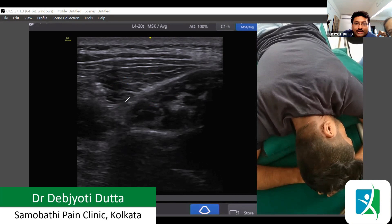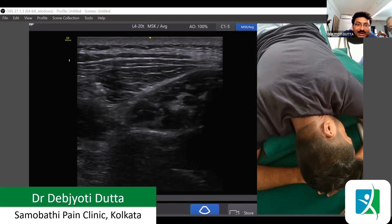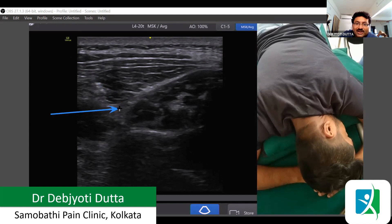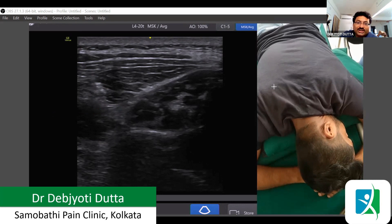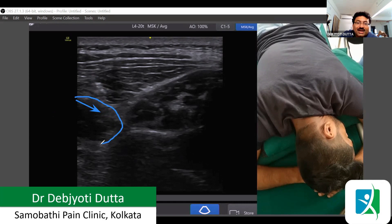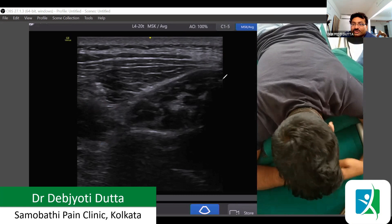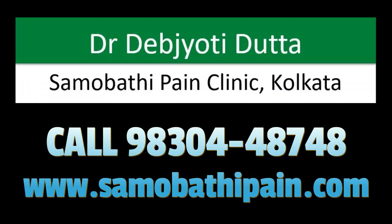To do the block, we need to come from the lateral side. Our needle trajectory will approach the nerve from the lateral aspect, and we inject local anesthetic and steroid around the greater occipital nerve. There is also another muscle visible here — the splenius capitis muscle. That is how we perform the ultrasound-guided greater occipital nerve block.